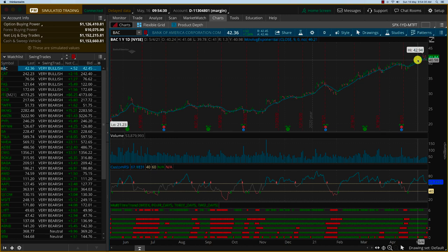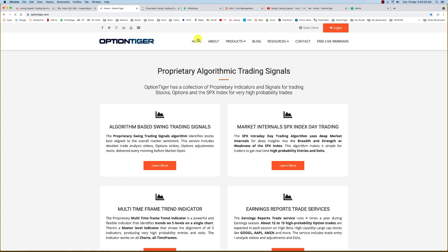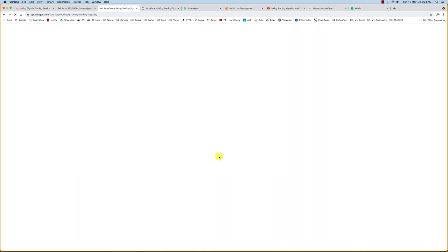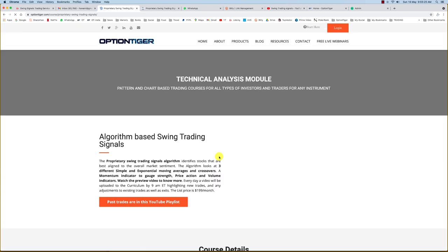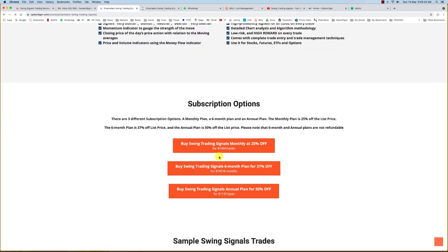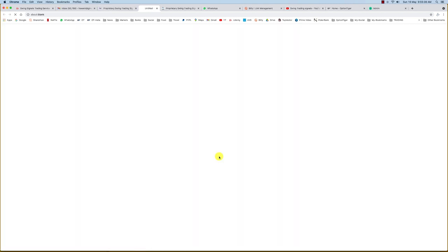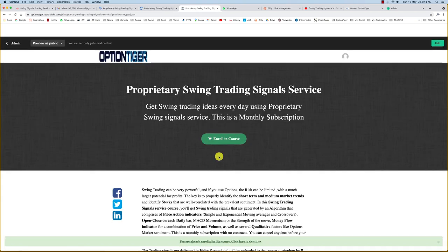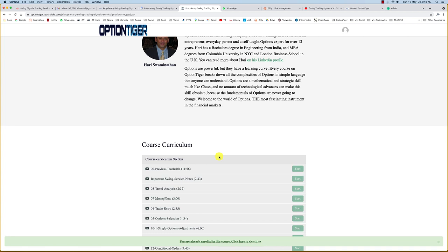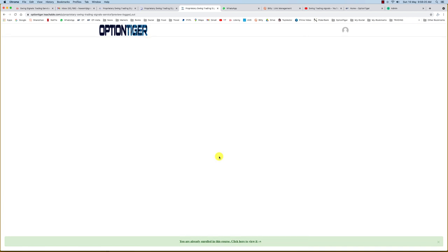You can also try this on the website. If you come to OptionTiger.com you'll see the first one—the swing trading signals. Once you click on Learn More it will give you some details about the swing program. You'll see a subscription option there. If you want to go directly to the YouTube playlist, it's right here on this button. It also gives you some details about the courses. Normally it goes for about $149 a month.